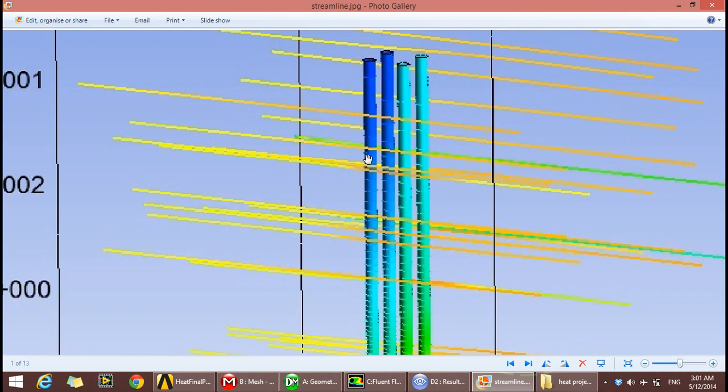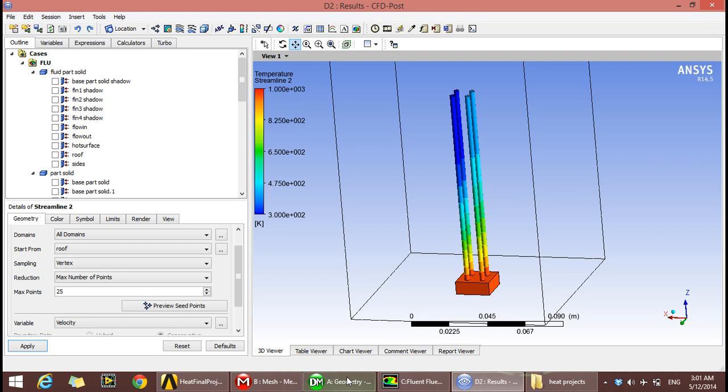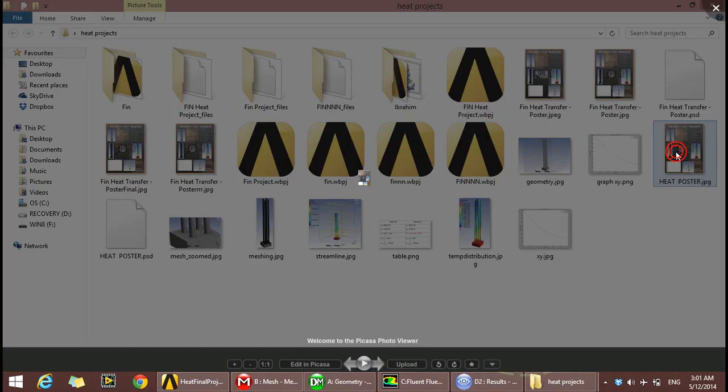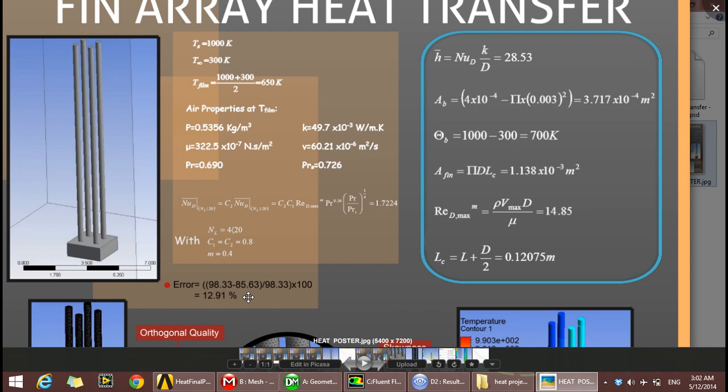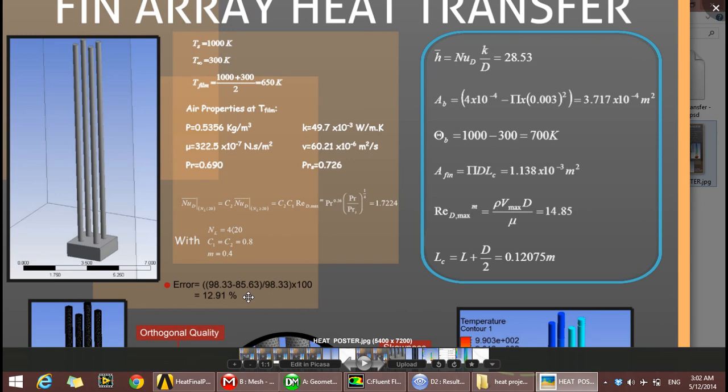We have an error of about 12.91%. This is basically it. Thanks for watching.